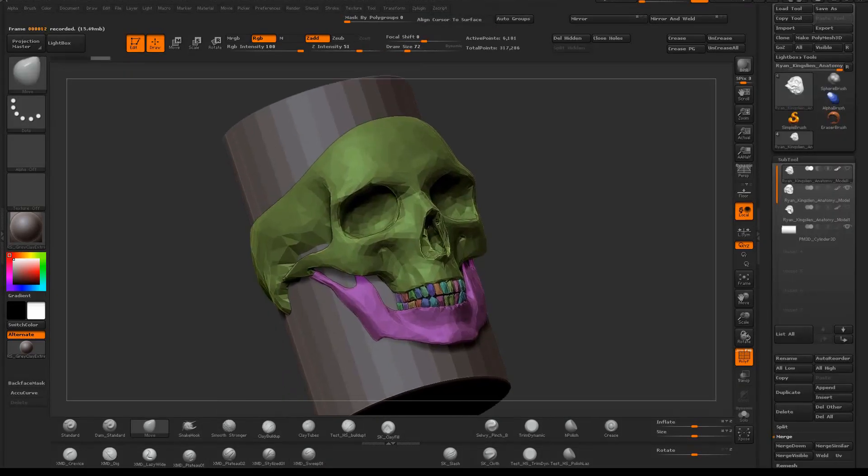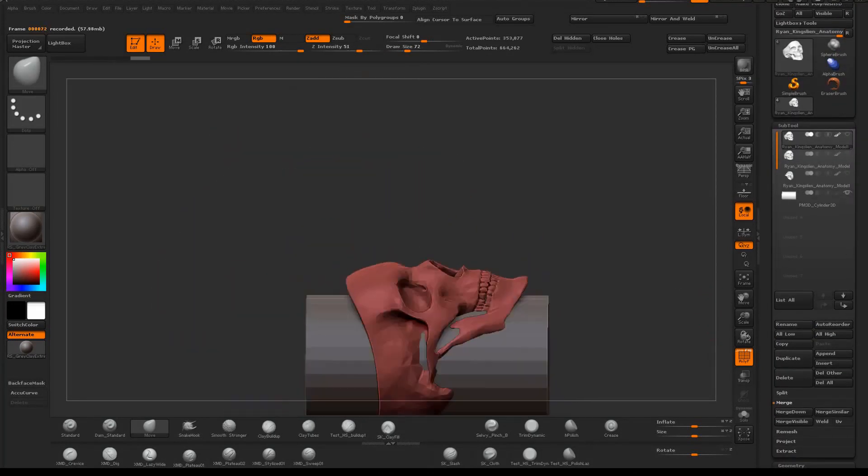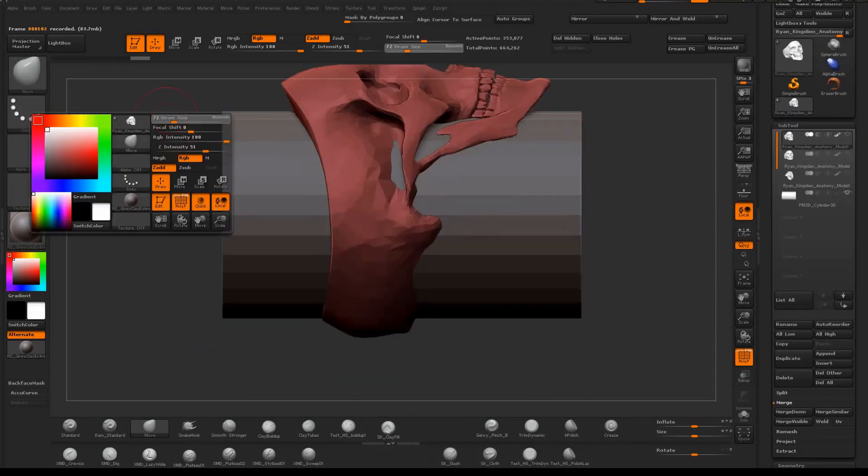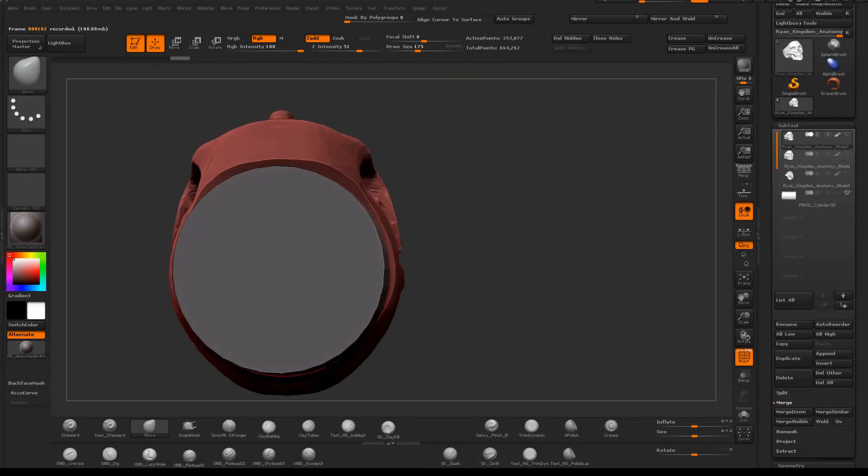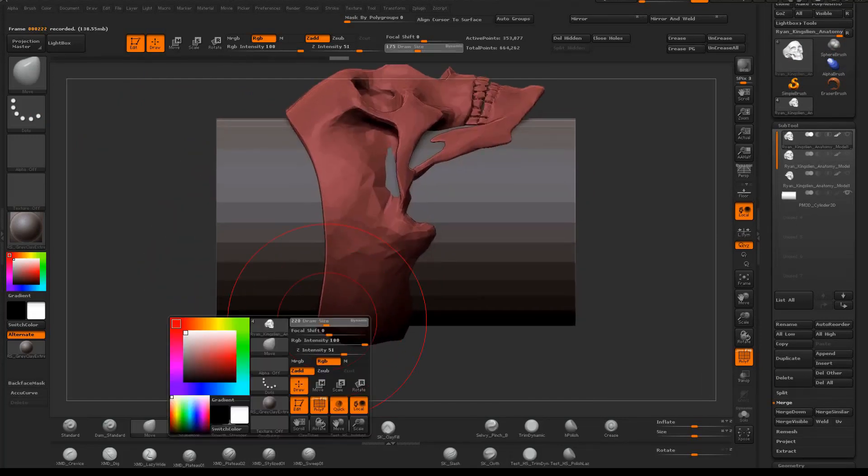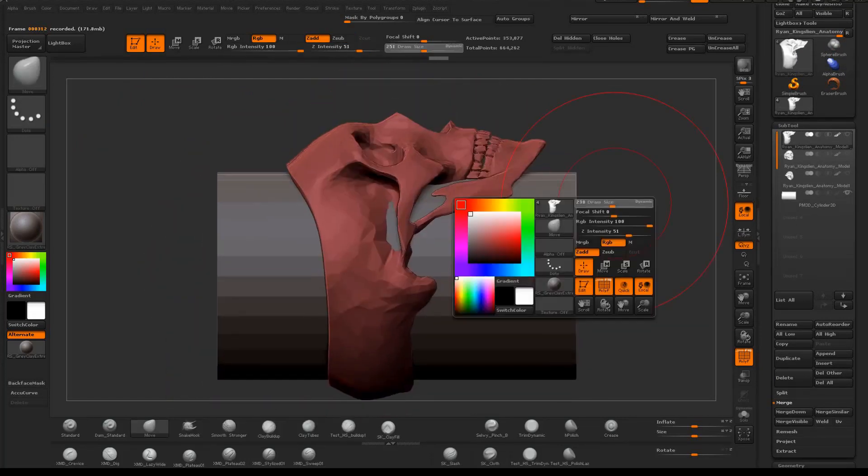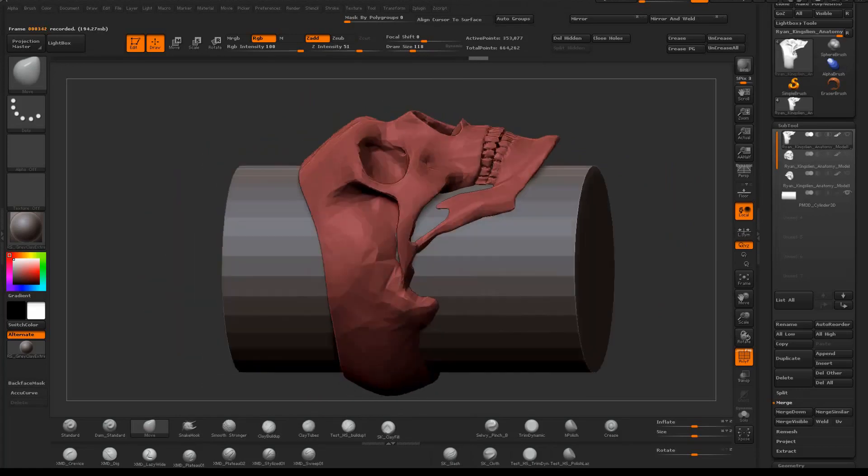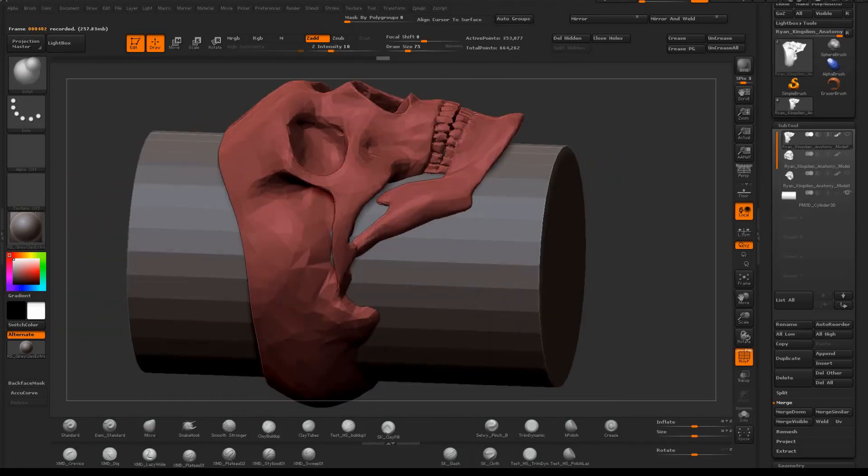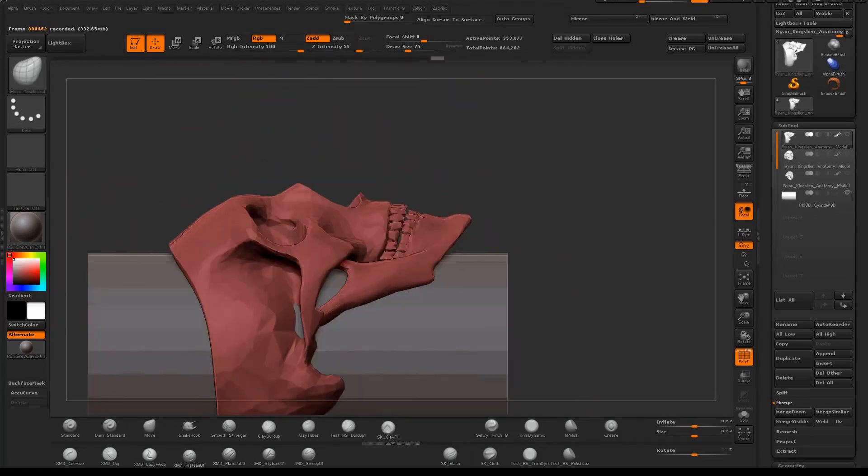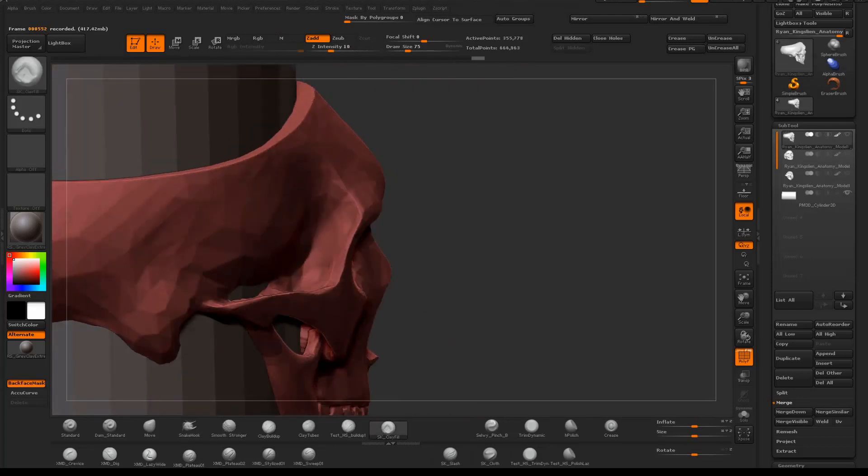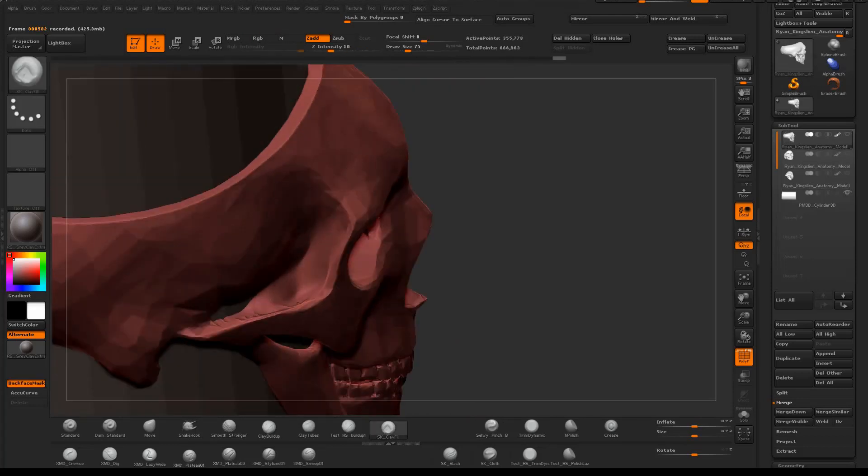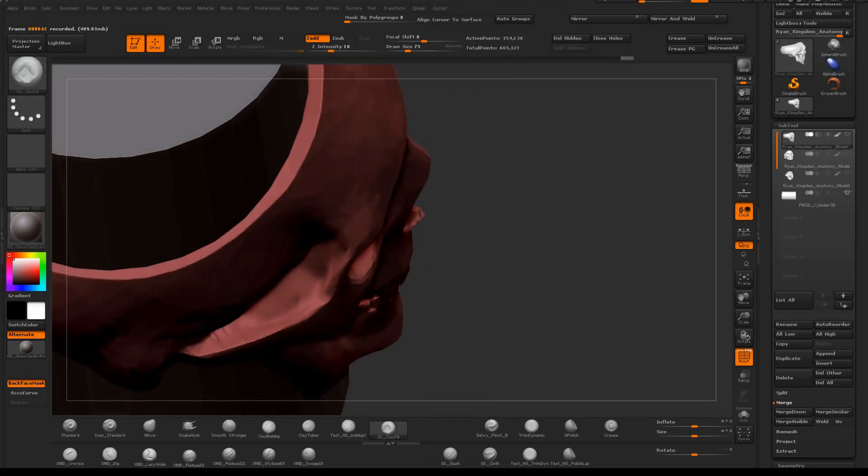Once I get it to a point where I'm kind of happy with my overall shapes and form, I turn on Dynamesh and continue to use the move brush and inflate on some of the thinner areas. Here I'm just filling in this cavity, redynamishing anytime the topology is fighting me.